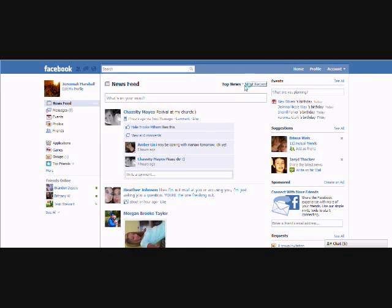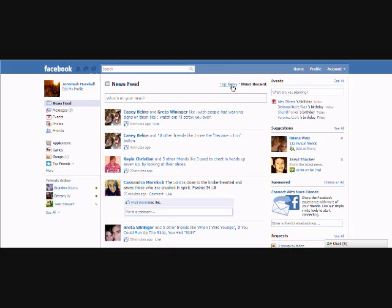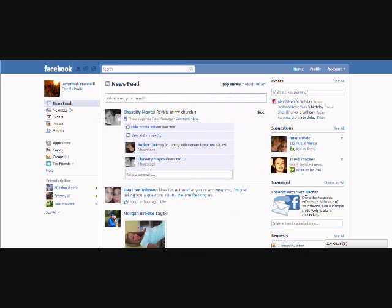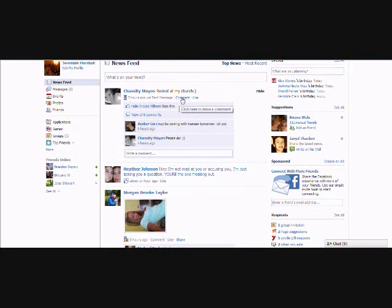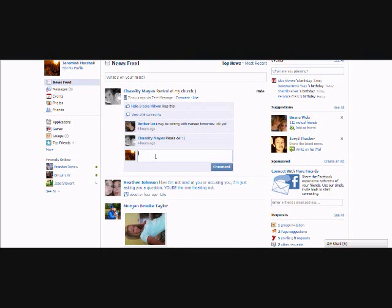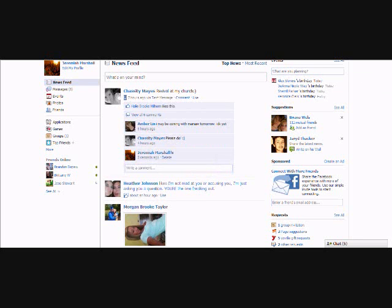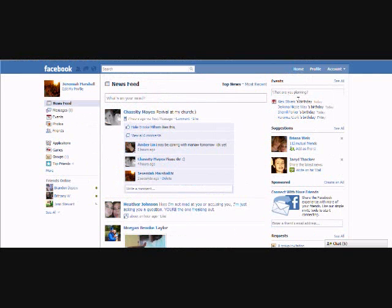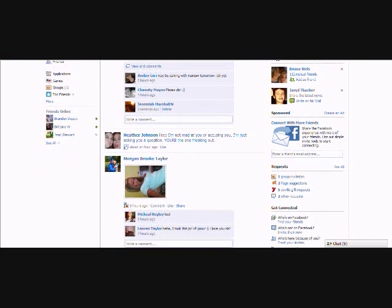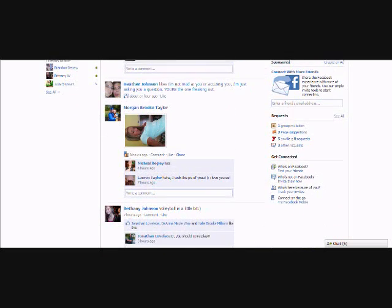Next I'm going to show you the news feed. Right here you've got Top News and Most Recent. Top News shows what most people were looking at, and Most Recent shows what people just posted. That's it — back to Top News.